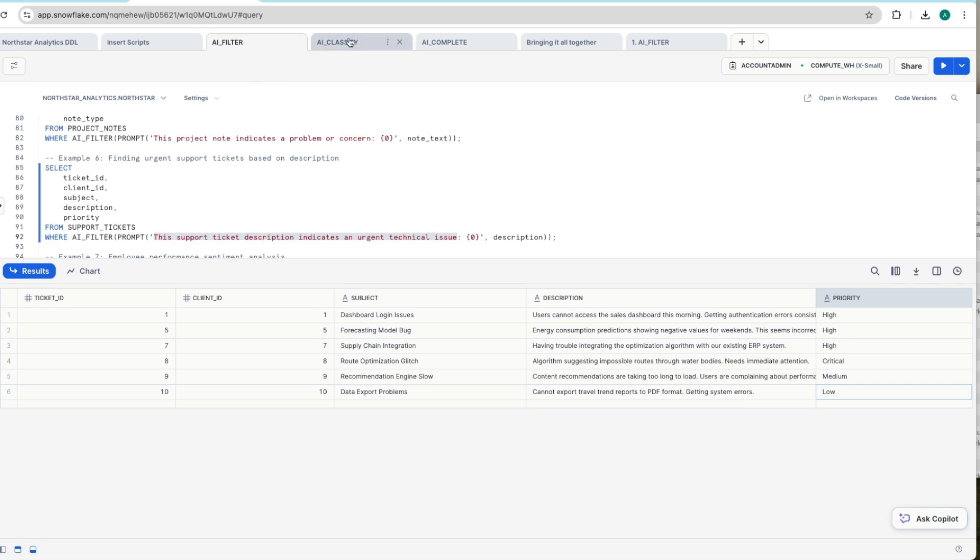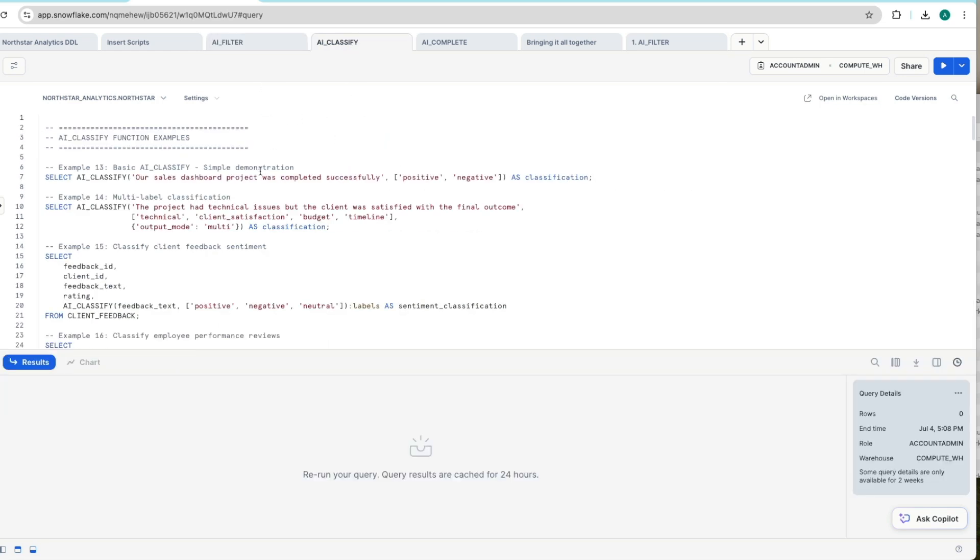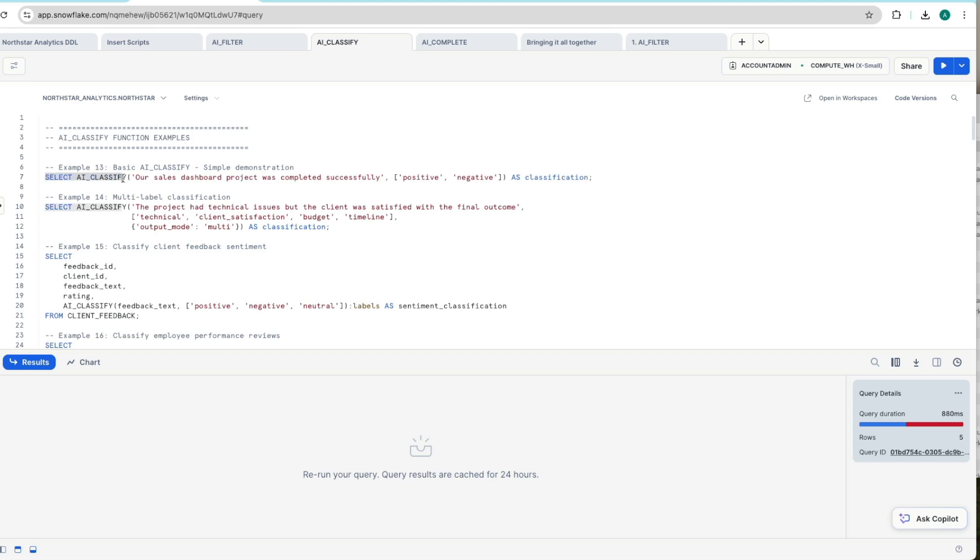Let's move on now to AI_CLASSIFY. So AI_CLASSIFY, if you remember, helps you classify unstructured data into one or more classifications. Let's start again with a basic example. We've got select AI_CLASSIFY,